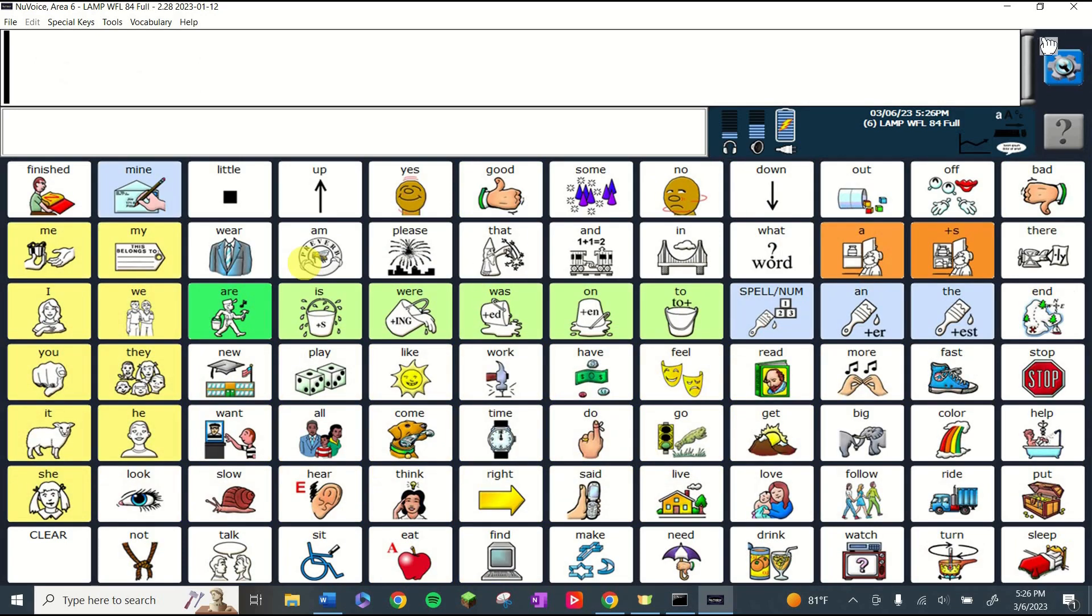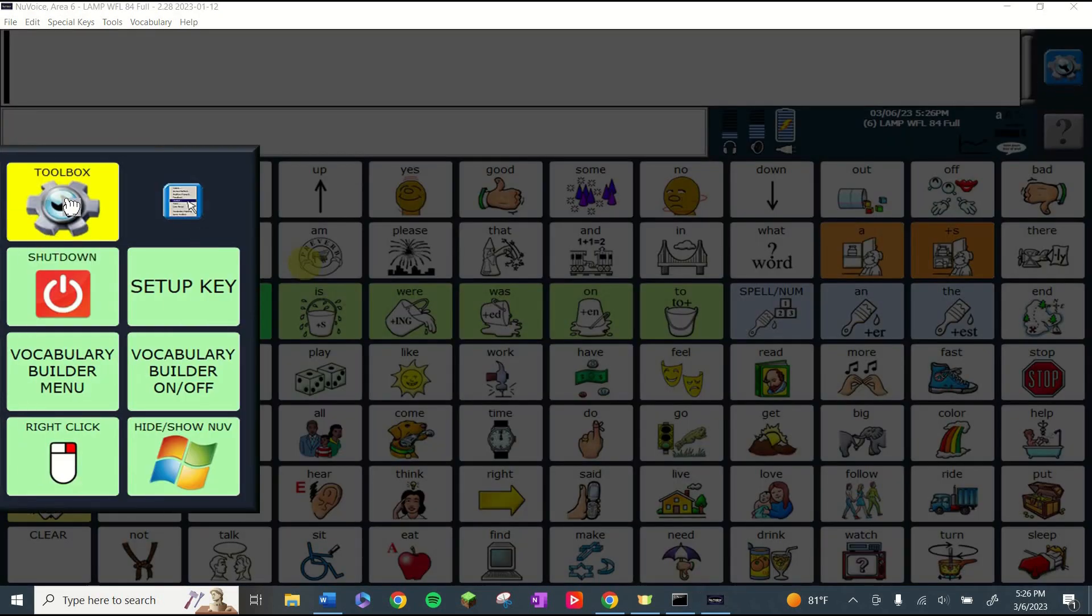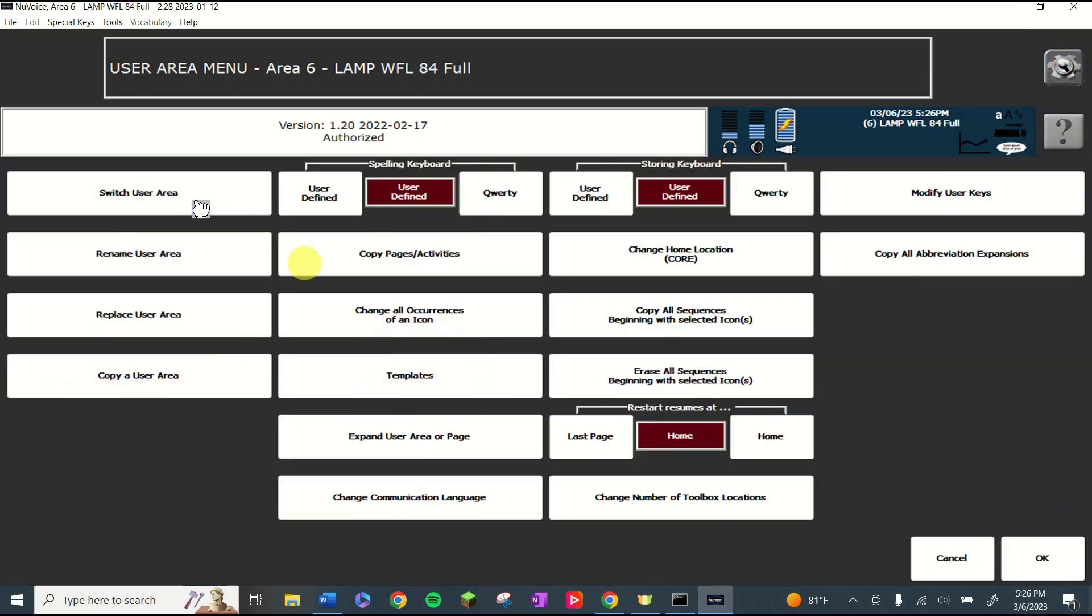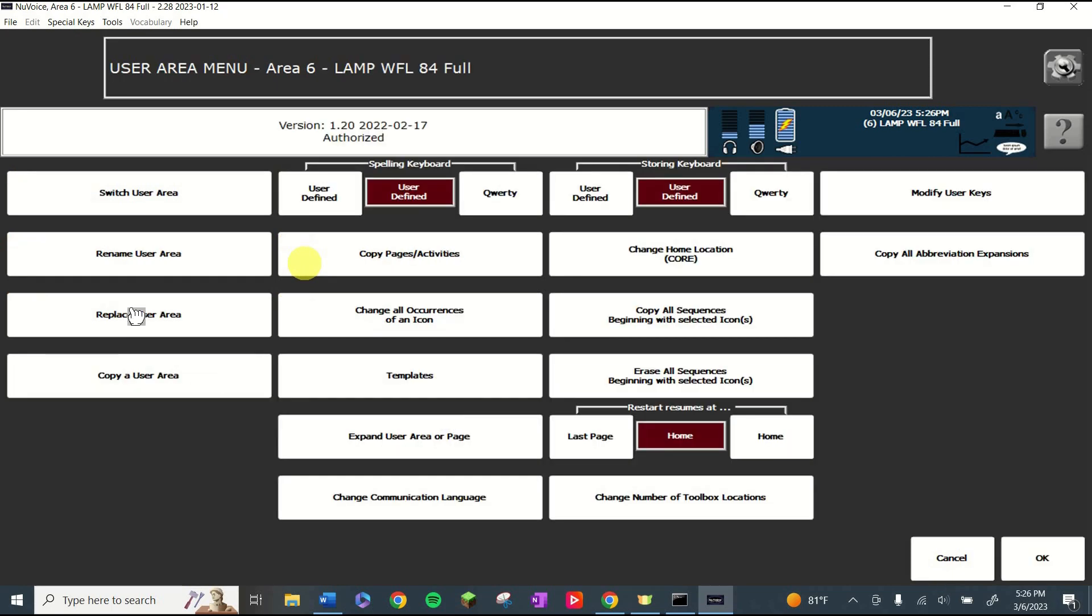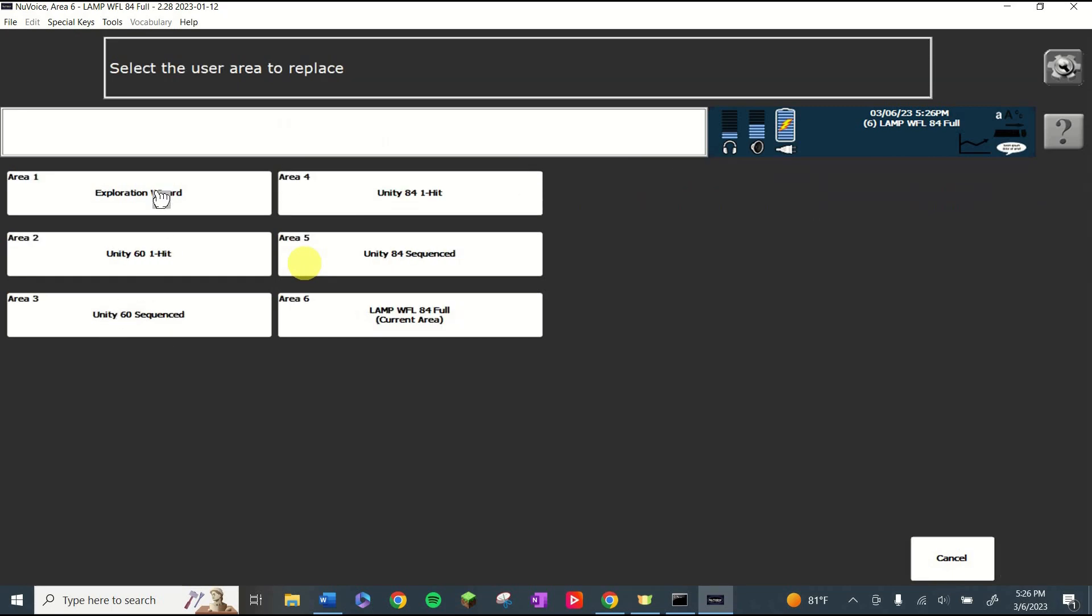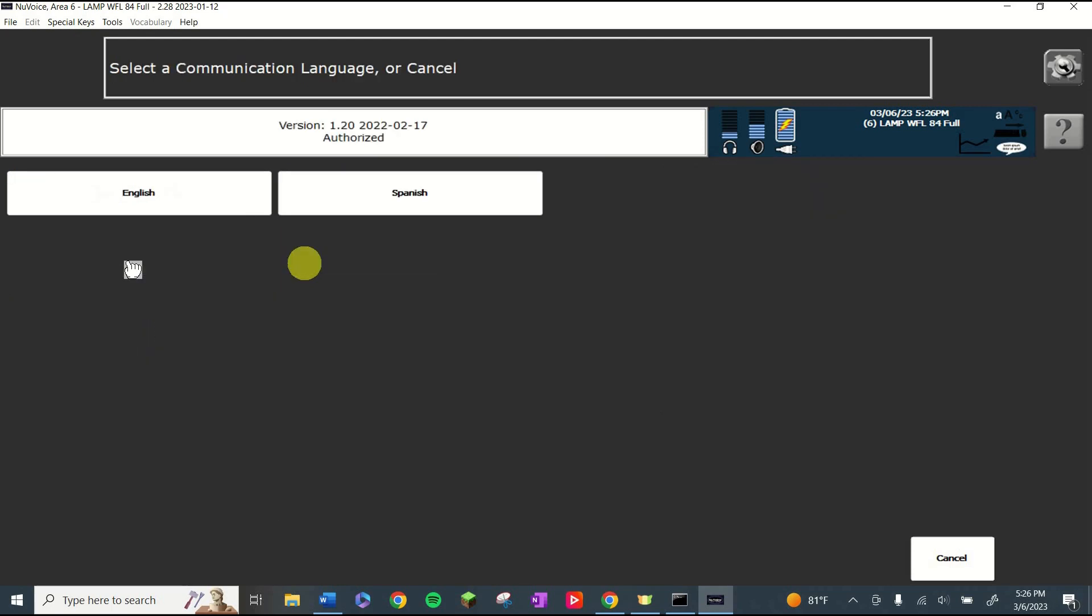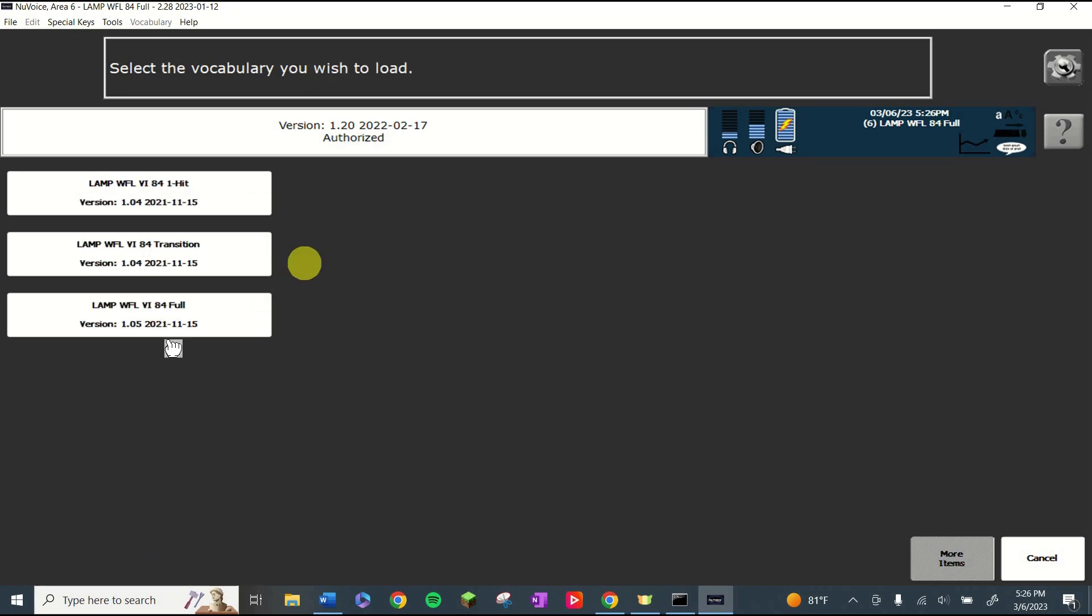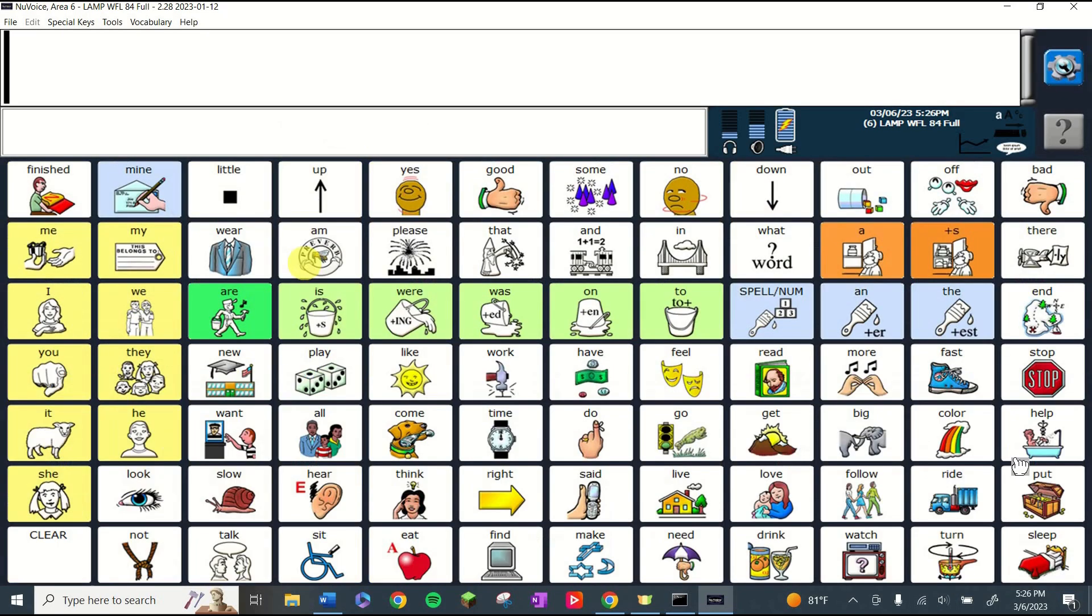If you ever need to find one of the other vocabularies, you can do so with the gear, the toolbox, user area menu, switch user area menu, and you can see some of the other ones here or you can go back into replace user area and you can replace one of these like maybe the Unity 61 with a predefined vocabulary, English, and then see all the other vocabularies here. So maybe if I were making one for someone who needed the visual impairment one, I could access it here.